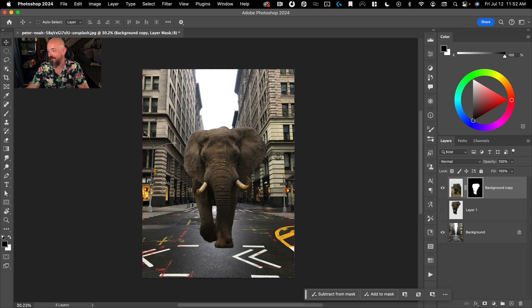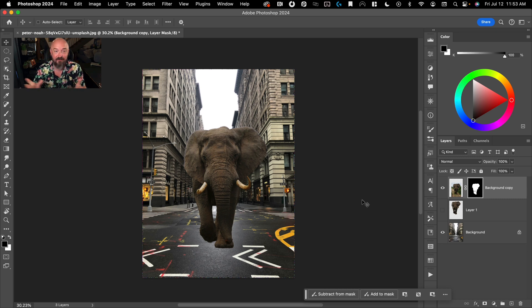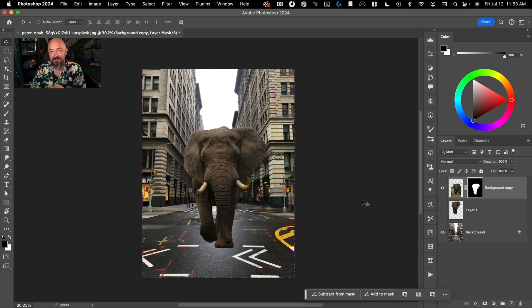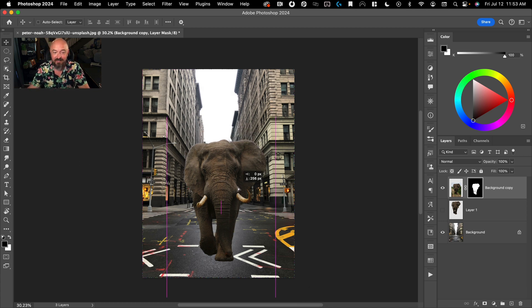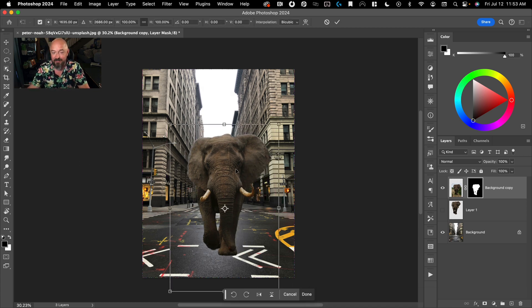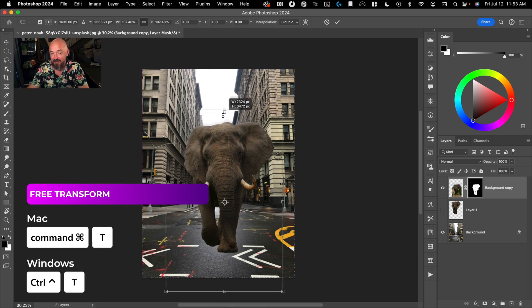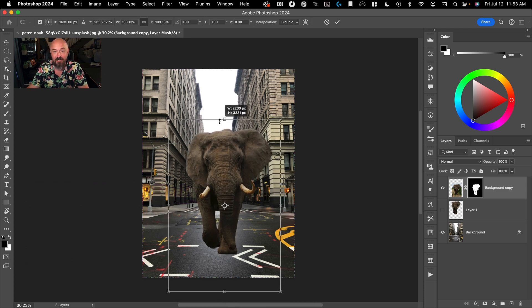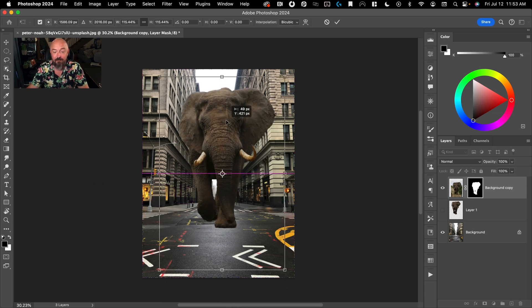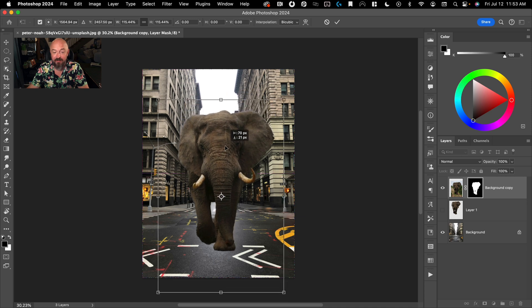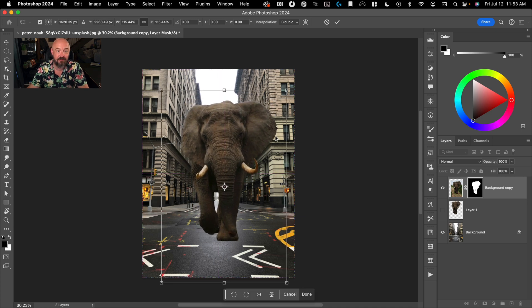So first step is selection and masking to get rid of whatever existing background you have. Then your next step, which is step two, is placement, which is what we just did. And there really, you're just going to be using free transform and making him bigger, smaller, moving him up or down to put him into your scene.